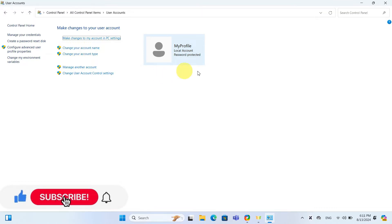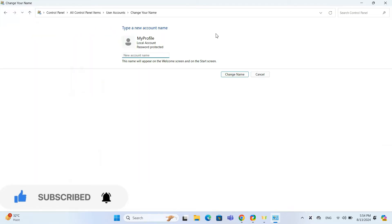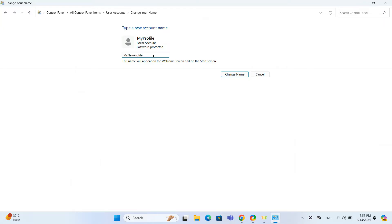If you have more than one account on your PC, make sure to select your current account. Next, enter your new preferred username in the field provided. Once you have typed in your new name, just hit Change Name.